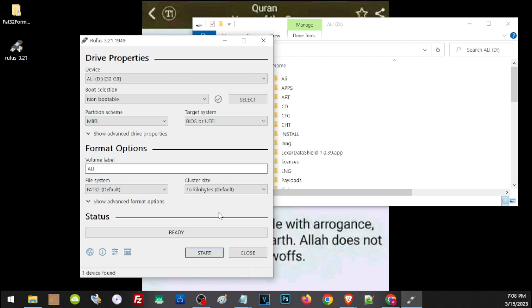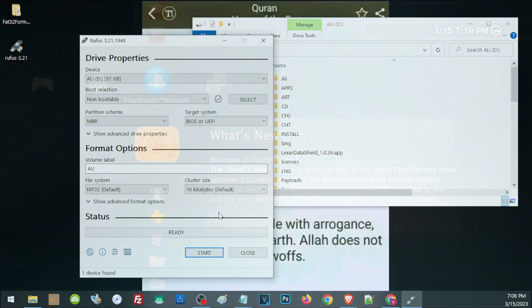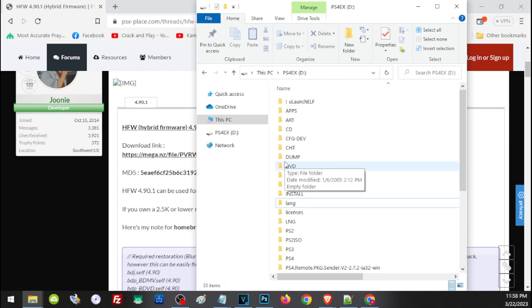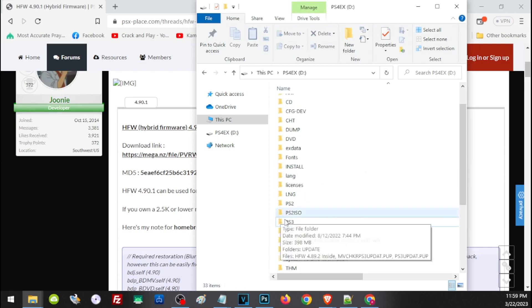Again, before you click Format or Start, make sure you don't have any important files on your USB thumb drive because this will definitely wipe out your storage. If you have anything important, make sure you back them up first. If you have any issues formatting to FAT32, I'll leave a link in the description to a video on how to format different storage to FAT32.